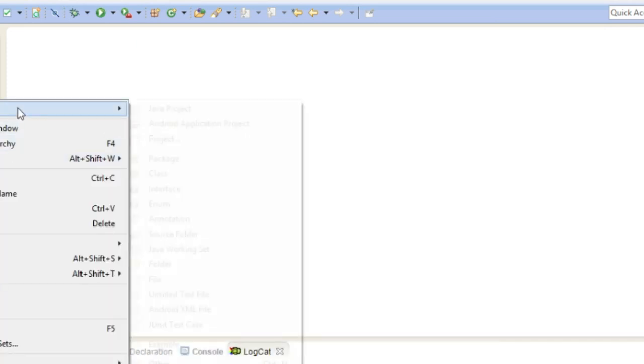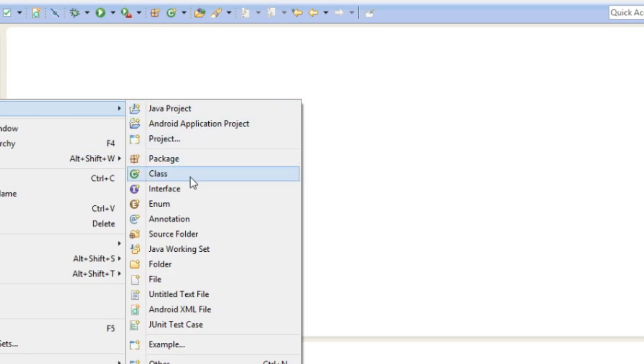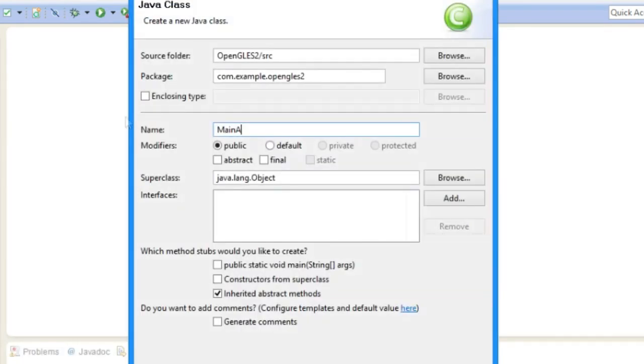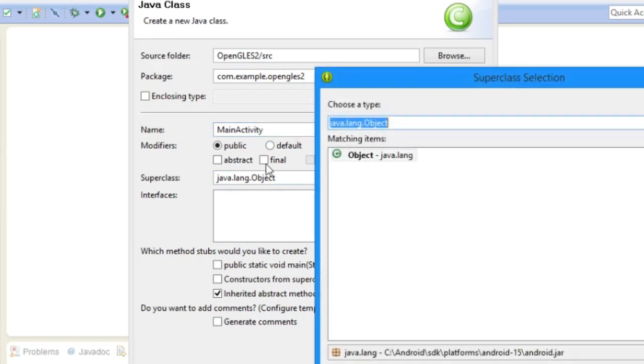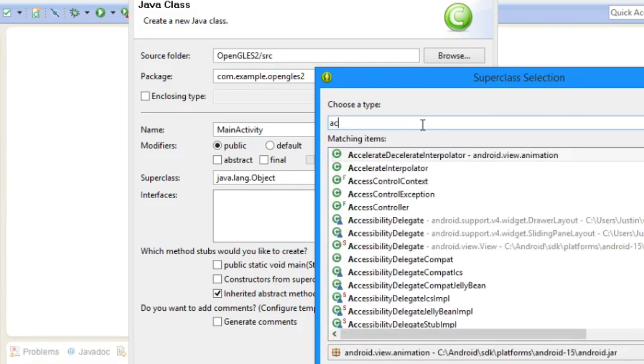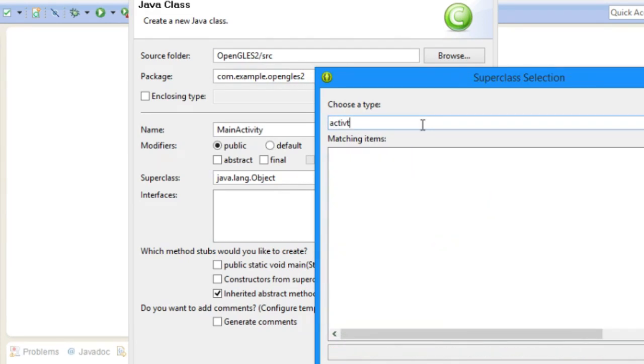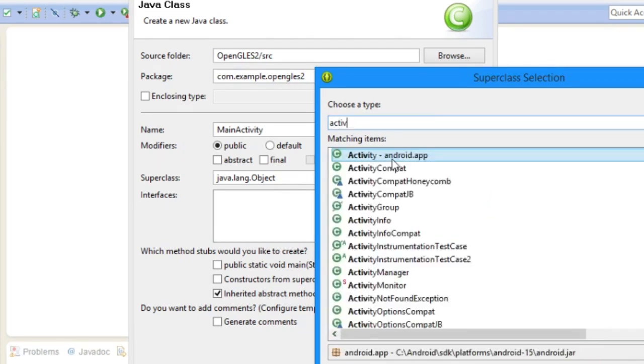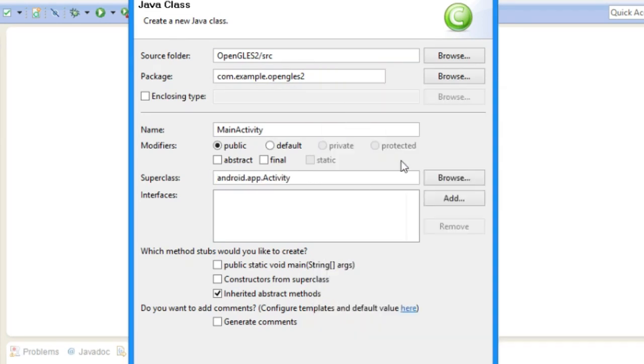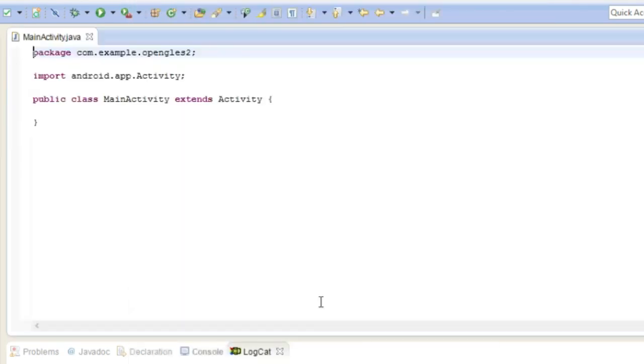And now you can create the activity manually. So I'm in activity, and then you're going to hit the superclass browse and we're going to search for the Android app activity thing. We can use that and we'll automatically inherit the methods from the parent class.